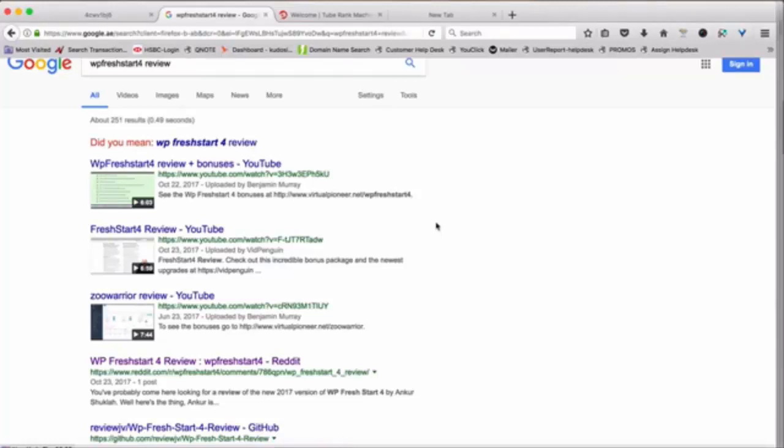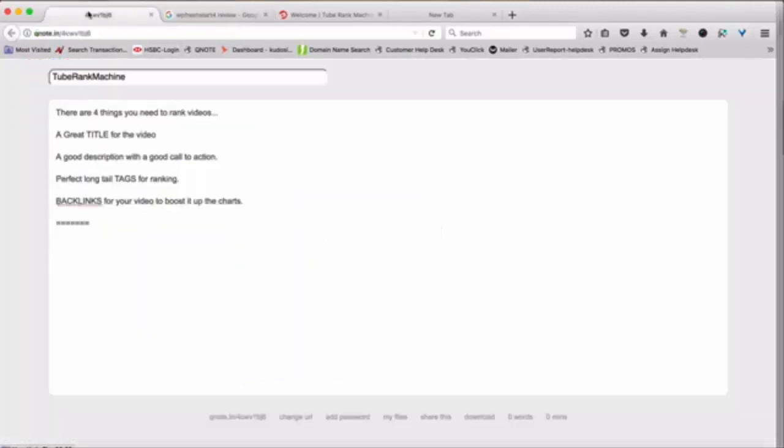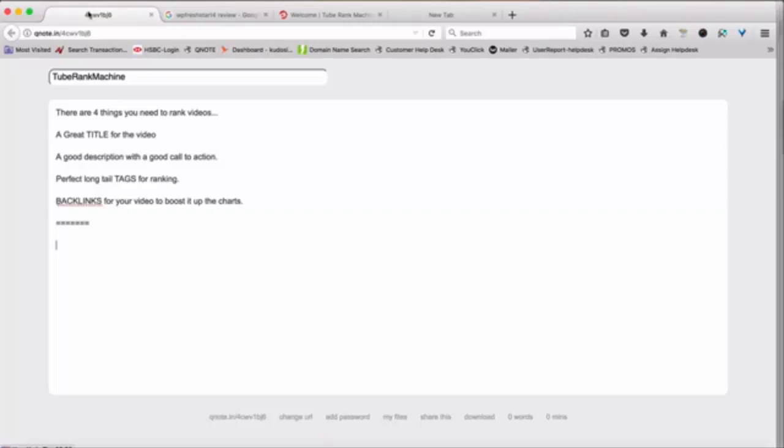So this is why ranking your videos is super important. And there are essentially four things you need to rank a good video. There has to be a great title for the video. You have to write a really good description with a good call to action.